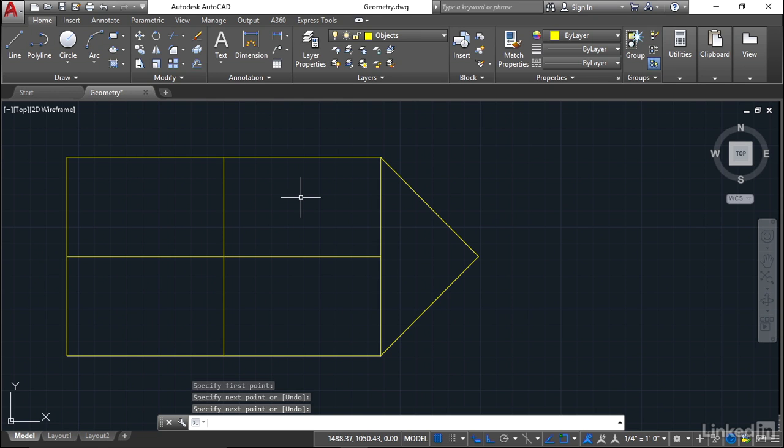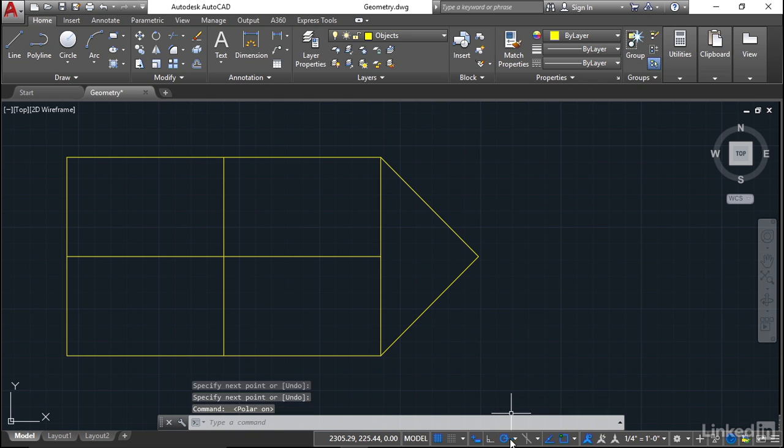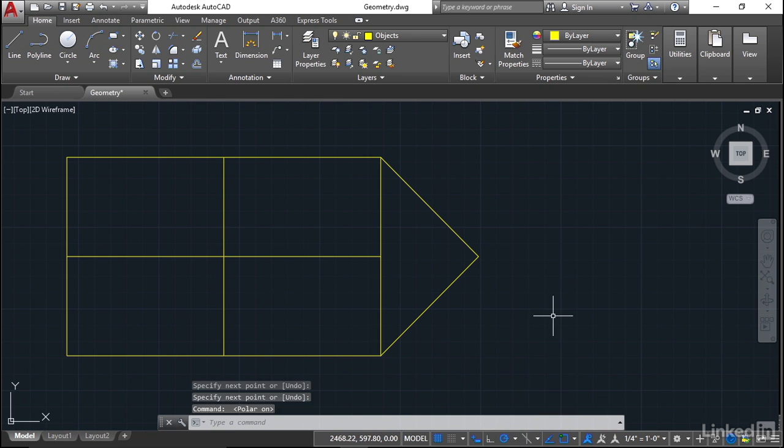You can see that orthogonal or ortho is not very flexible, but if you've only got vertical and horizontal lines to draw, it's useful because it restricts the cursor in those two directions. You'll find though that 90% of the time you will use your polar tracking. So switch your polar tracking back on, then just check your polar tracking angle, set it to the angle you need, and then close the menu.